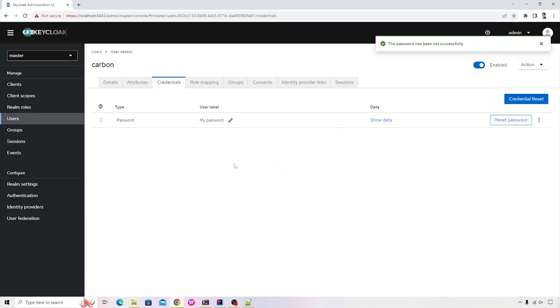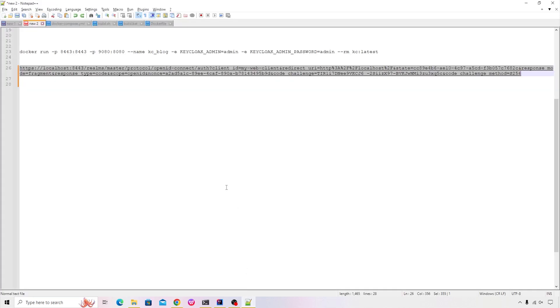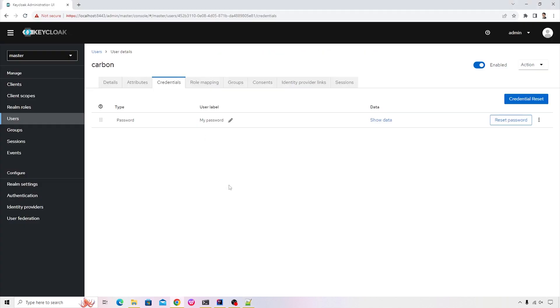Alright, so we've created a custom authentication flow. We've created a custom client. Now let's go ahead and test it. So configured a dummy URL. I don't have any client application at this point of time.